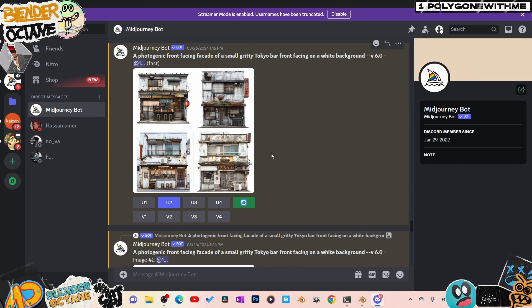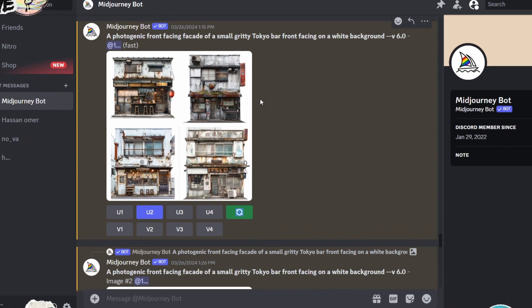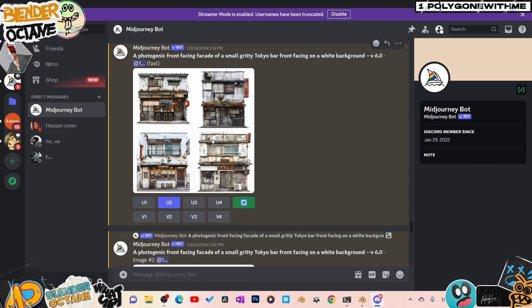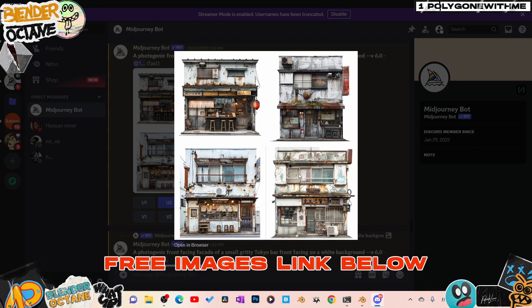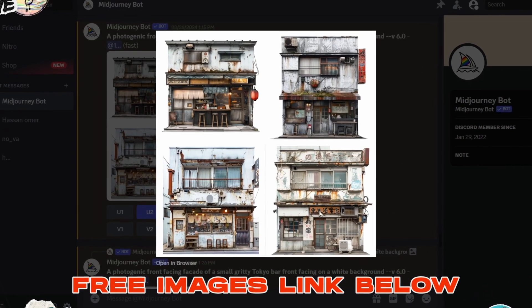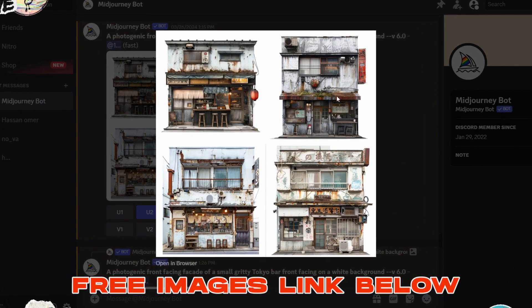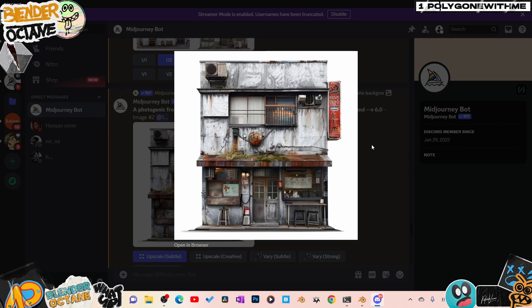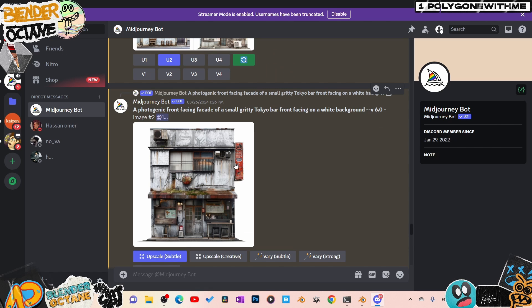In my case, I went to Mid Journey and generated this image. I was using the prompt: a photogenic front-facing facade of a small gritty Tokyo bar, front-facing on a white background. After that I generated a couple of images and chose the one that I wanted. I ended up choosing this one.